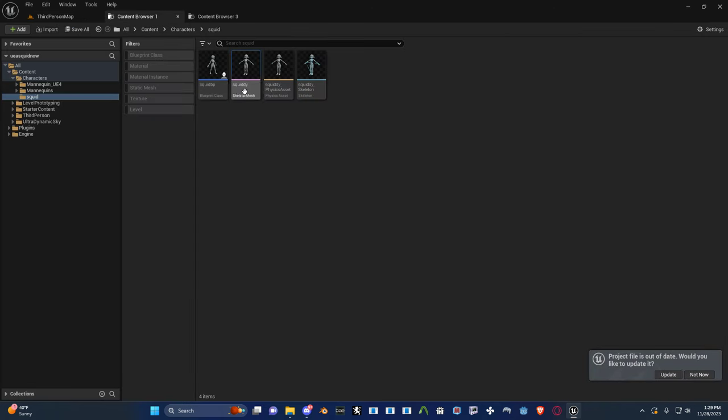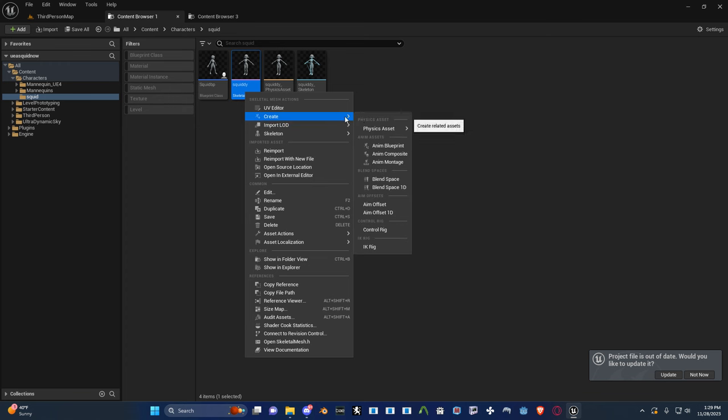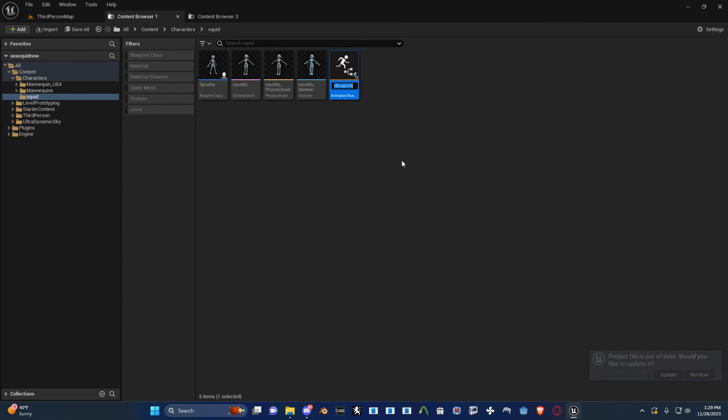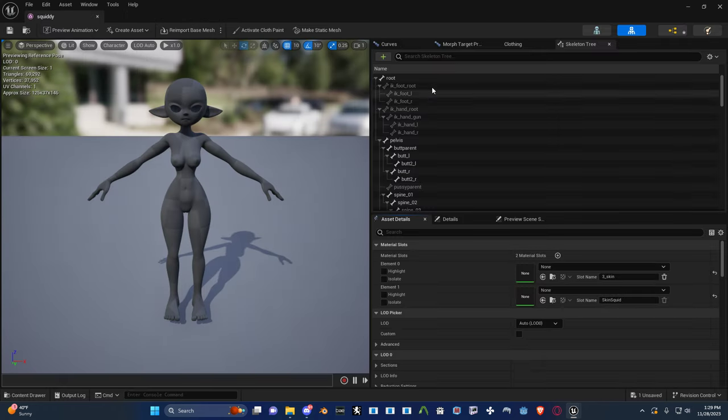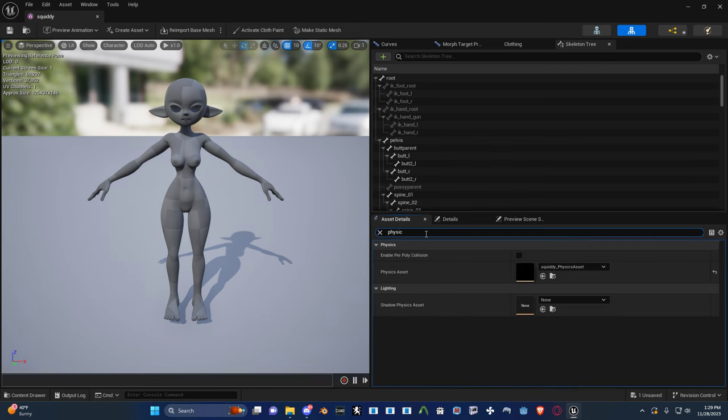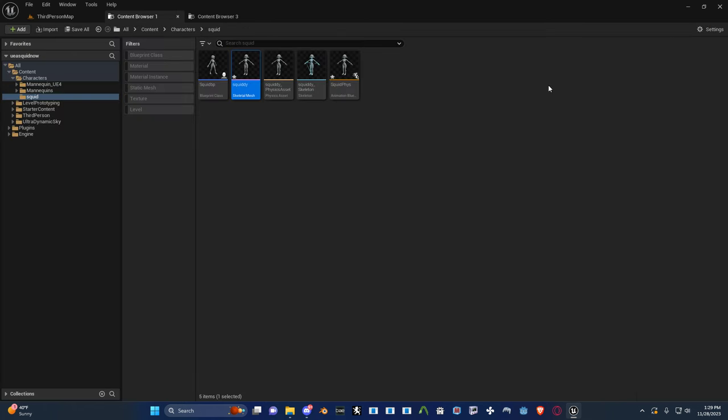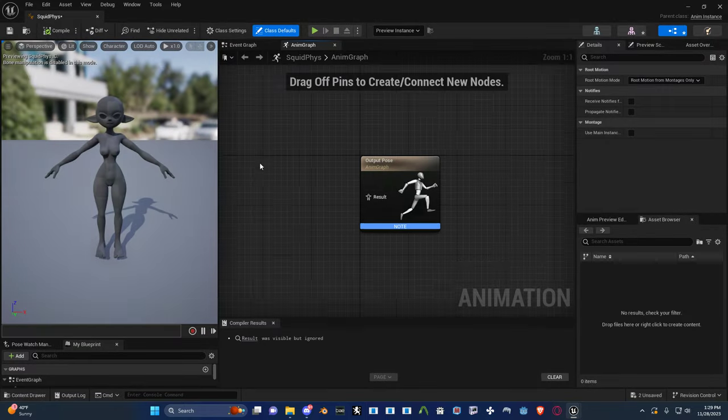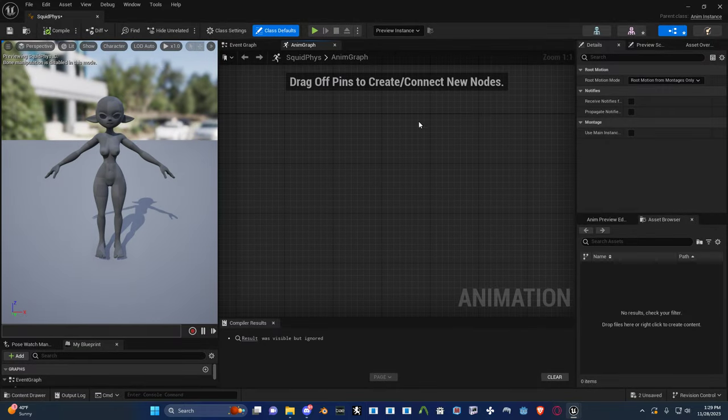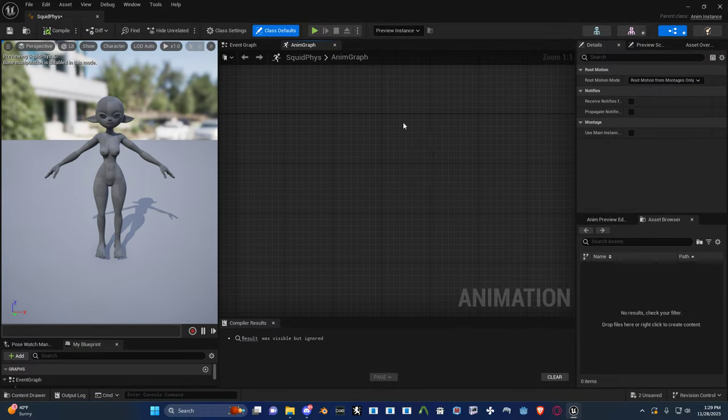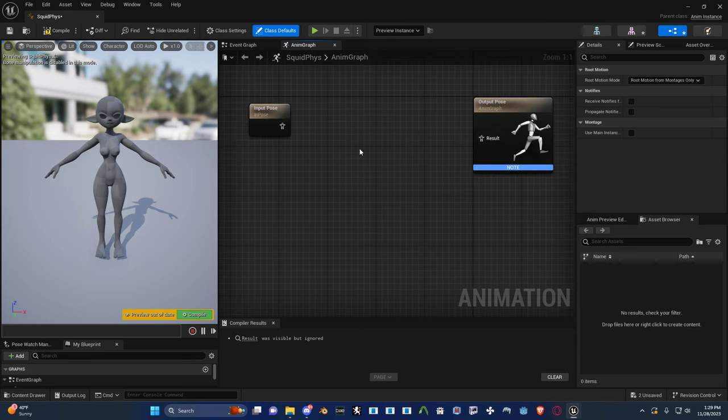So I'm going to right click my skeletal mesh and hit create and create a physics asset. Not a physics asset, an animation blueprint. Call this squid.phys. Go in here, type the word physics and assign it. Turn that on. And you can see it already got assigned. So when I go in here, I can type input pose and that goes in there.